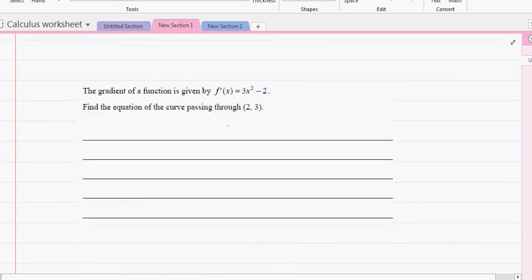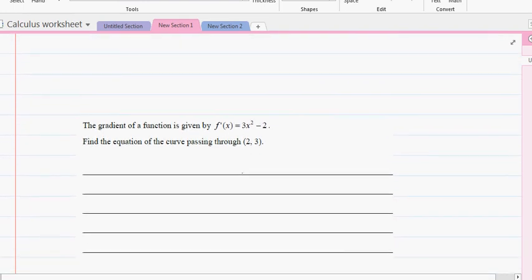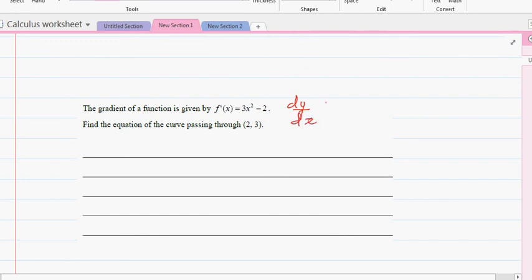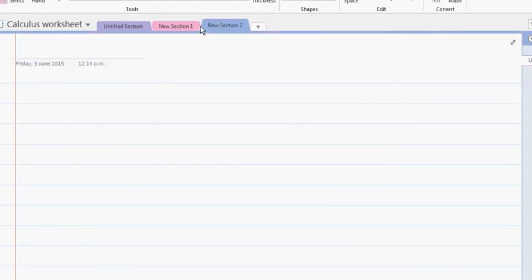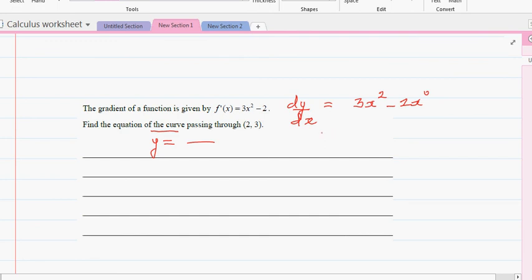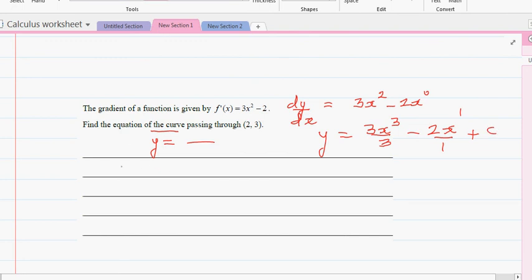In this question, the gradient is given, so dy/dx = 3x² - 2x⁰. You want to find the equation of the curve — that means find what y equals. Anti-differentiating: increase the power by one — 3x³ divided by 3, minus 2x to the power 1 over 1, plus c. So y = x³ - 2x + c.